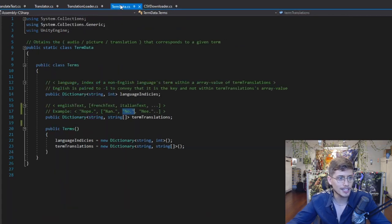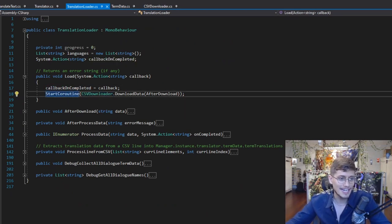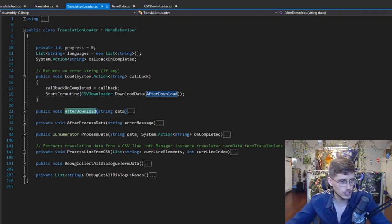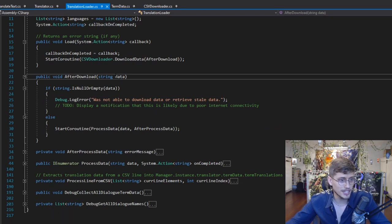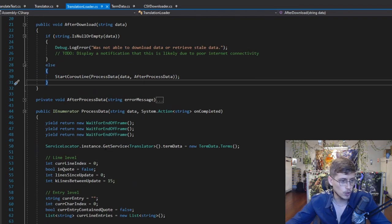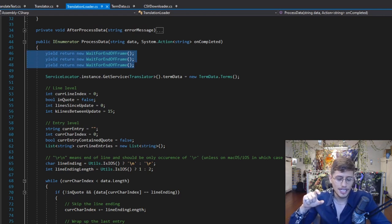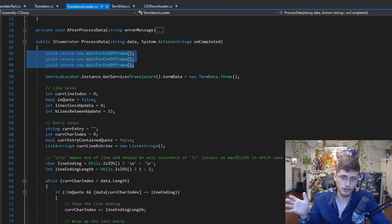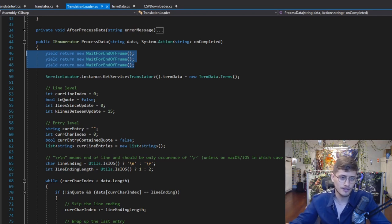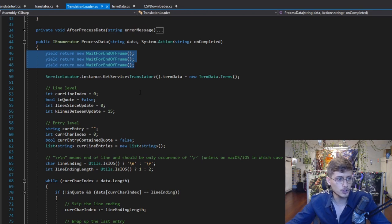Let's jump back into the translation loader, now that we've covered the TermData and the CSV loader. We started the coroutine for the CSV loader, and now we're going to go to the AfterDownload method on line 21. If there was an error, it's going to display an error — this is a great place to show a notification to your user. Otherwise, we're going to continue and process the data. We're going to wait — this is really nice so that you can let all your displays load, particularly if you have your translation loading at the beginning of your game.